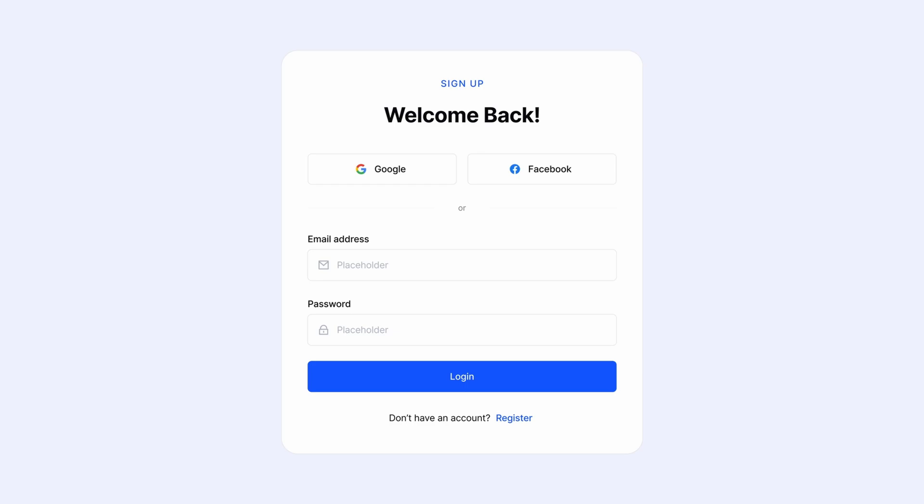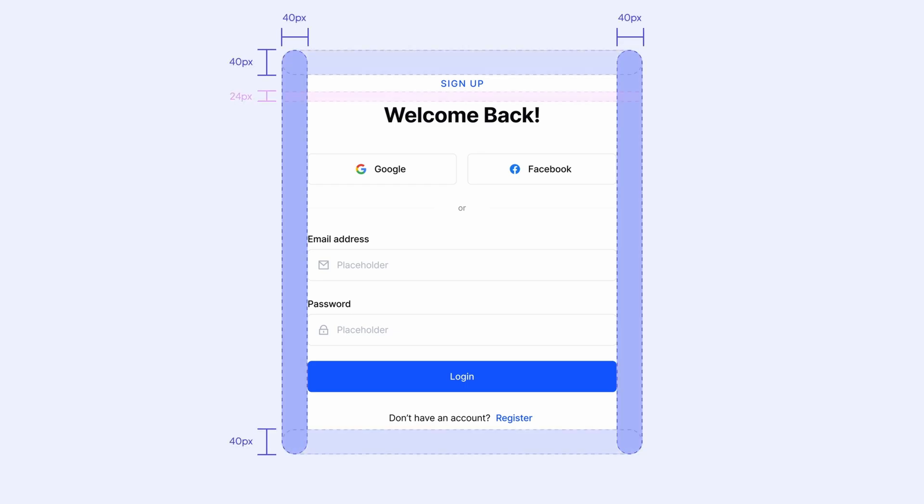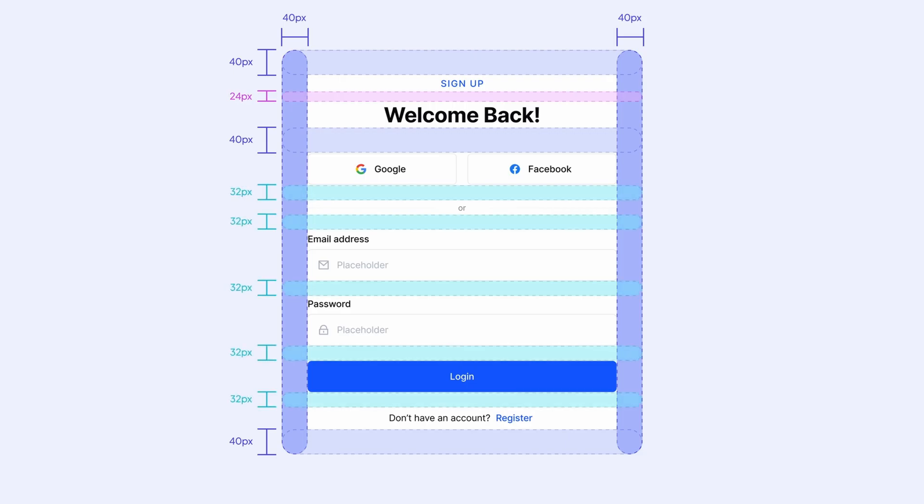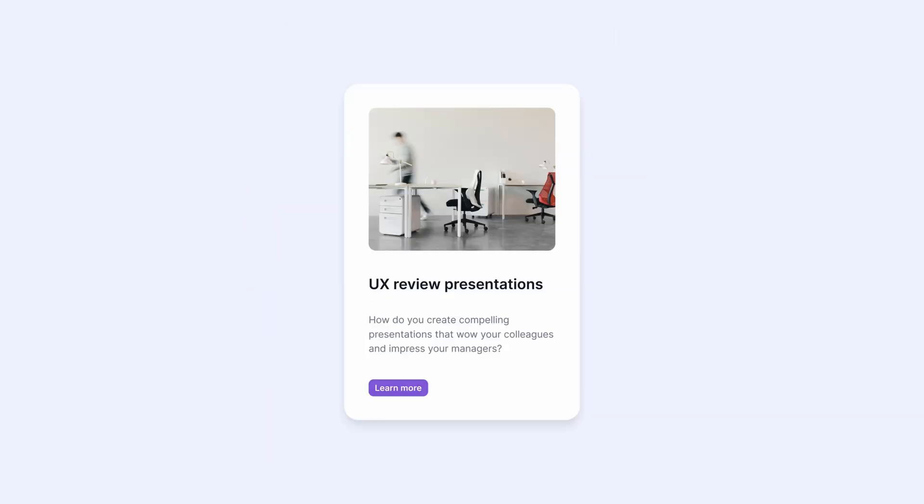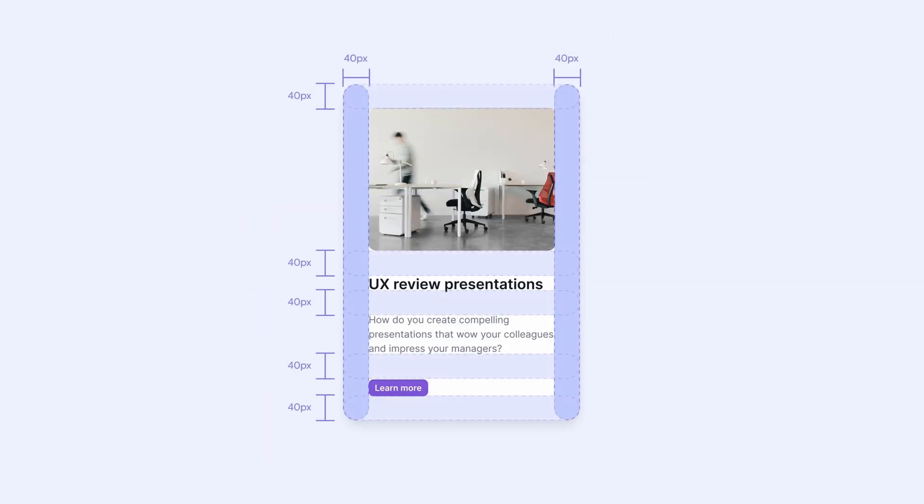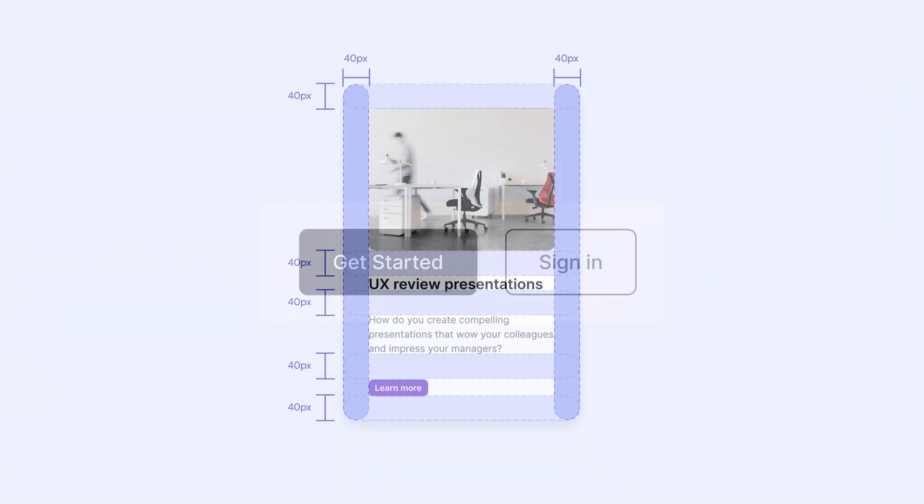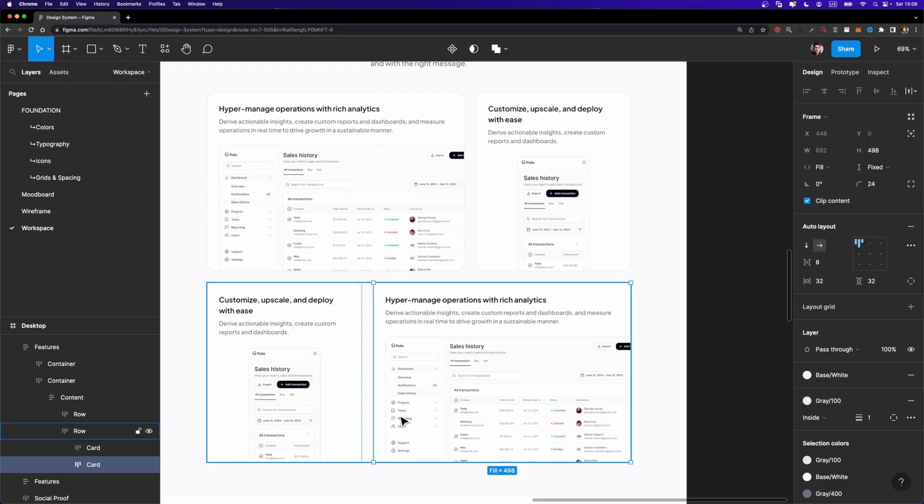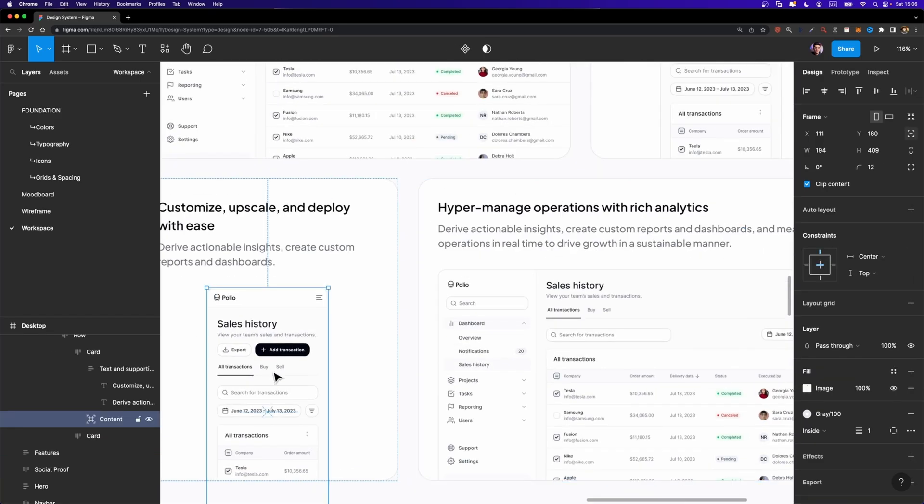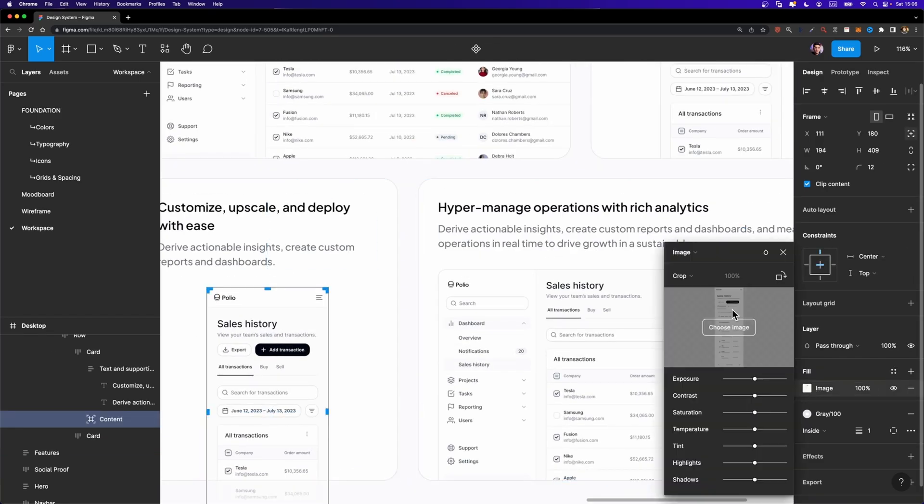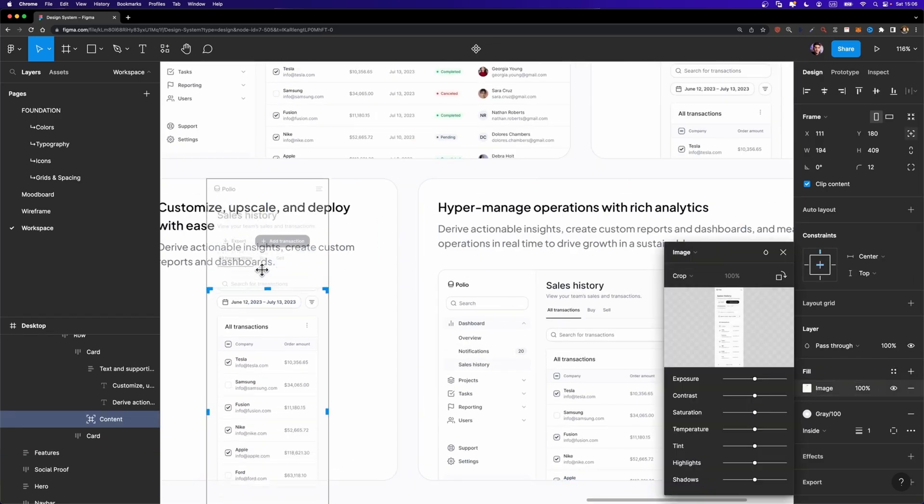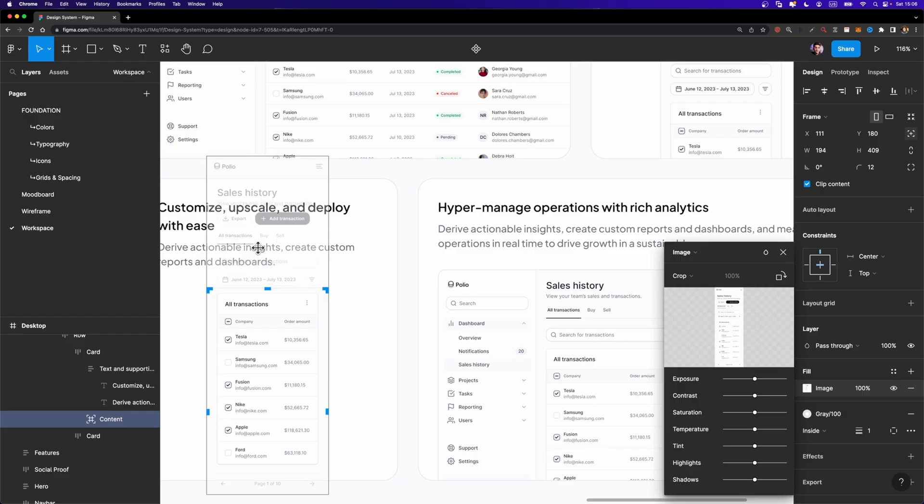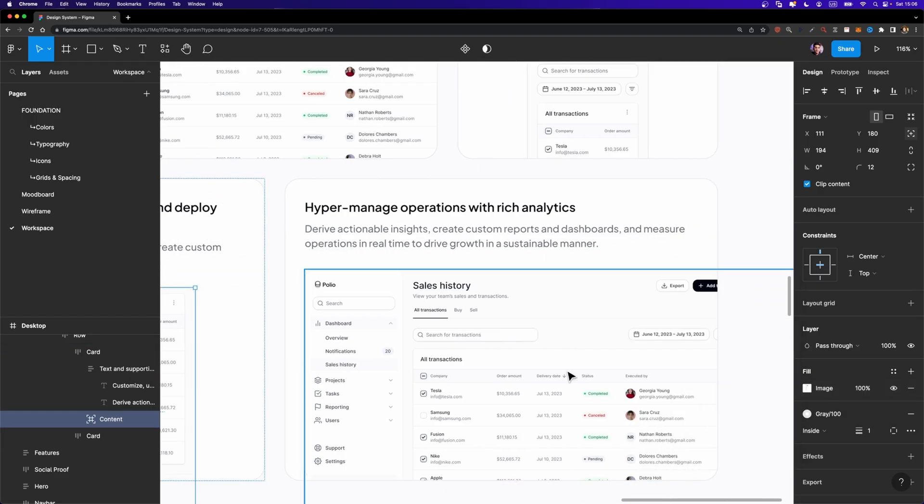Second, layout issues. This is where things get interesting. The AI is looking at spacing, padding, margins, alignment, all the things that should be consistent across your designs, but sometimes aren't. Maybe you used 24 pixels spacing in one section and 20 pixels in another. Maybe a button is two pixels off from where it should be. These are the kinds of things that are hard to catch manually because your eye just doesn't pick up on them when you're zoomed out looking at the whole screen.